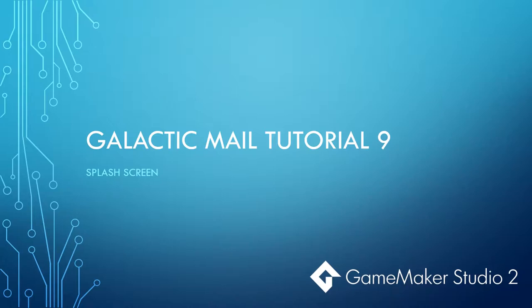Well, we've almost finished our Galactic Mail tutorial series. This is video number nine and we are going to add a splash screen to our game.